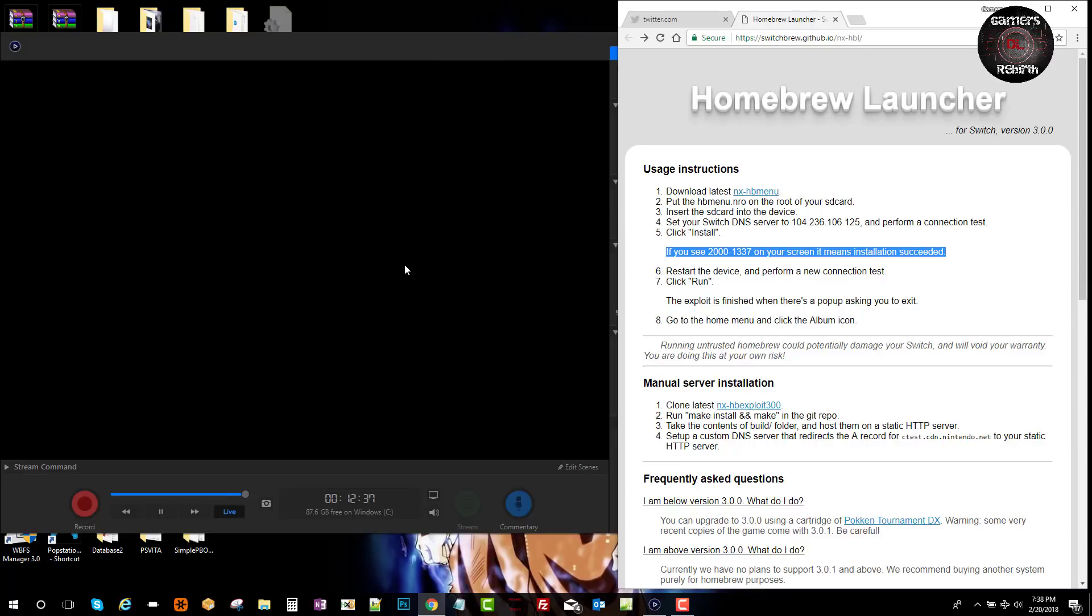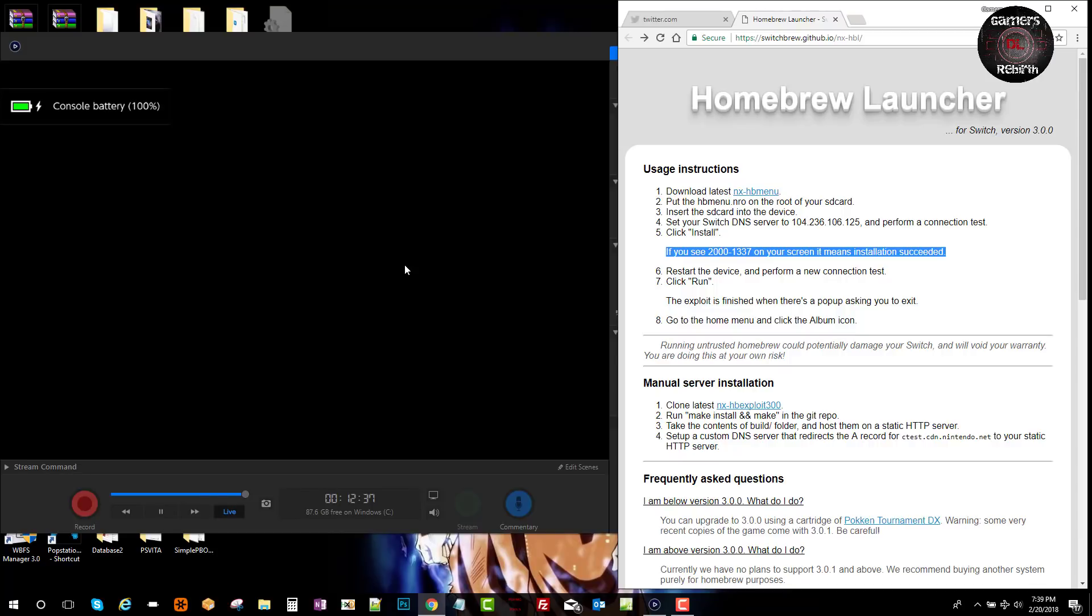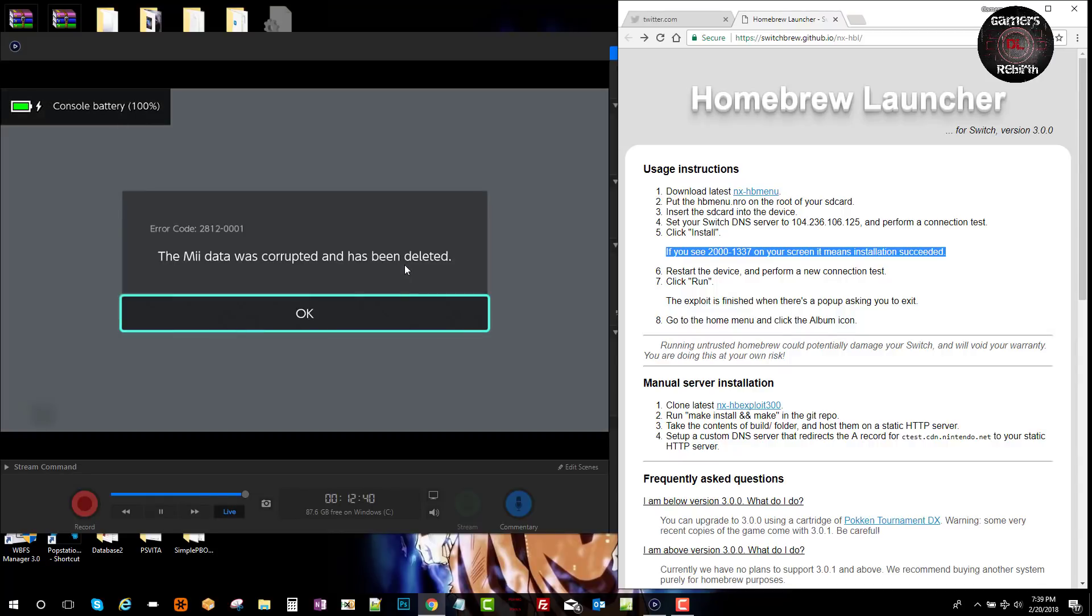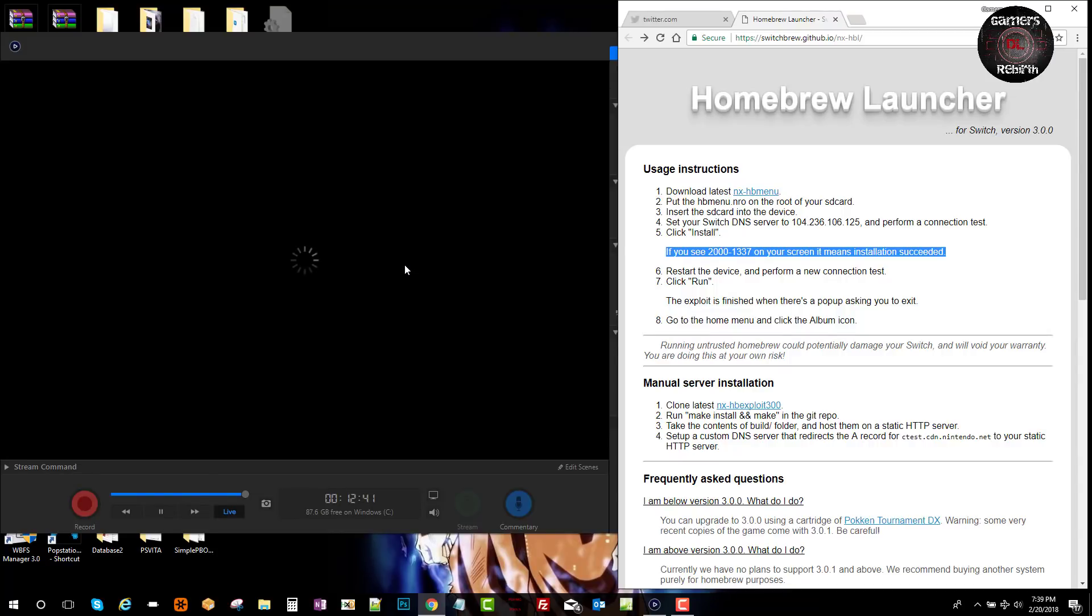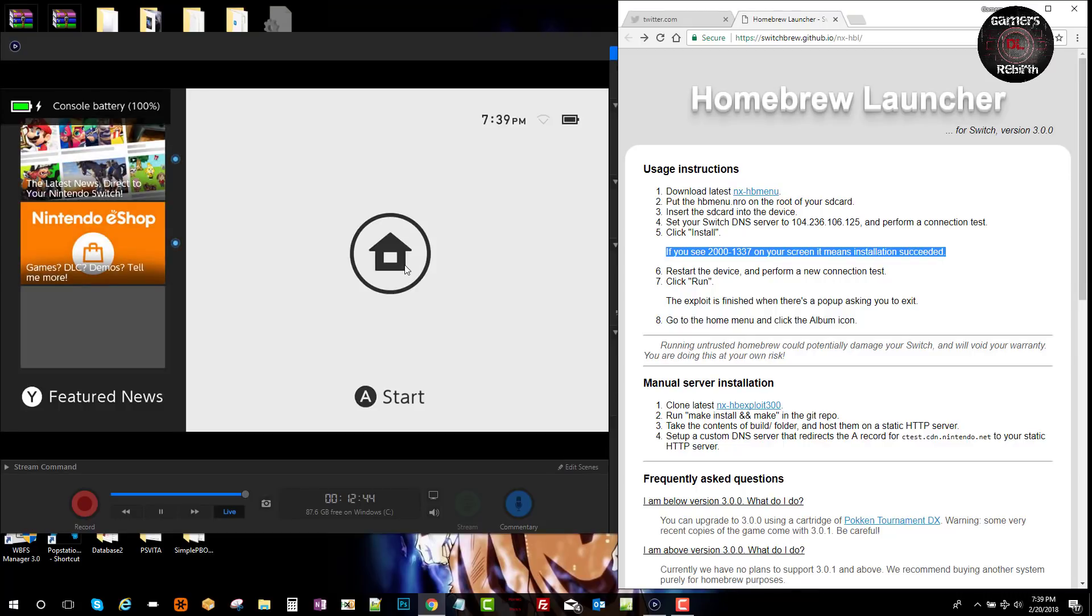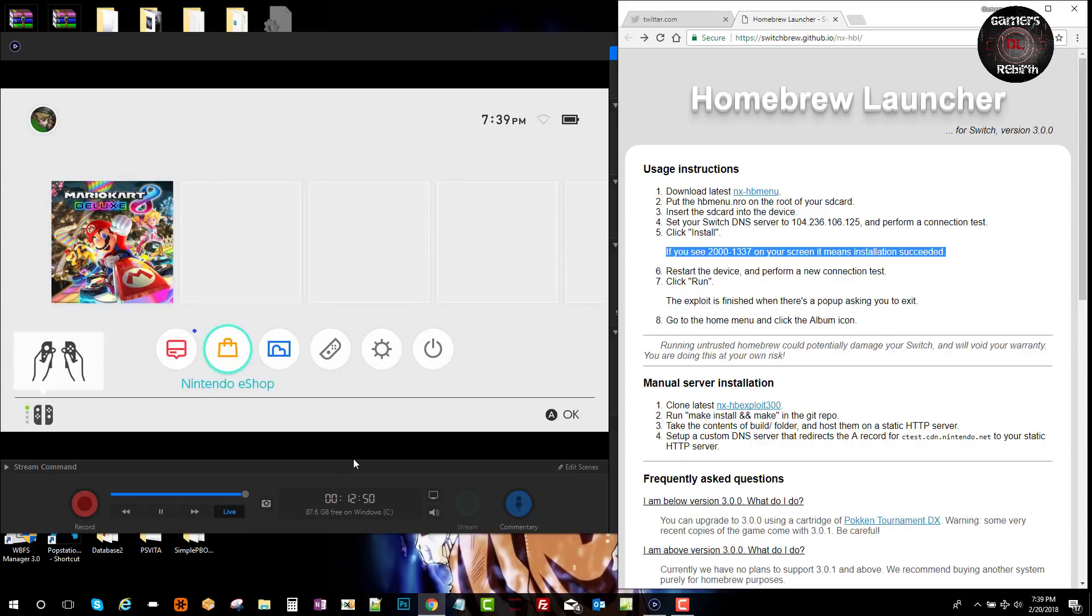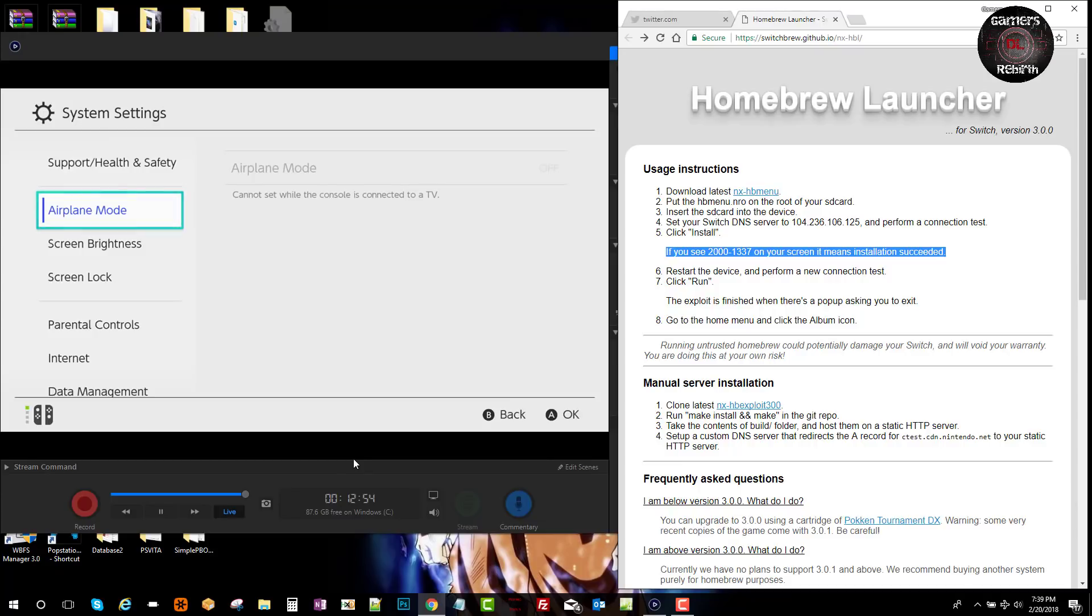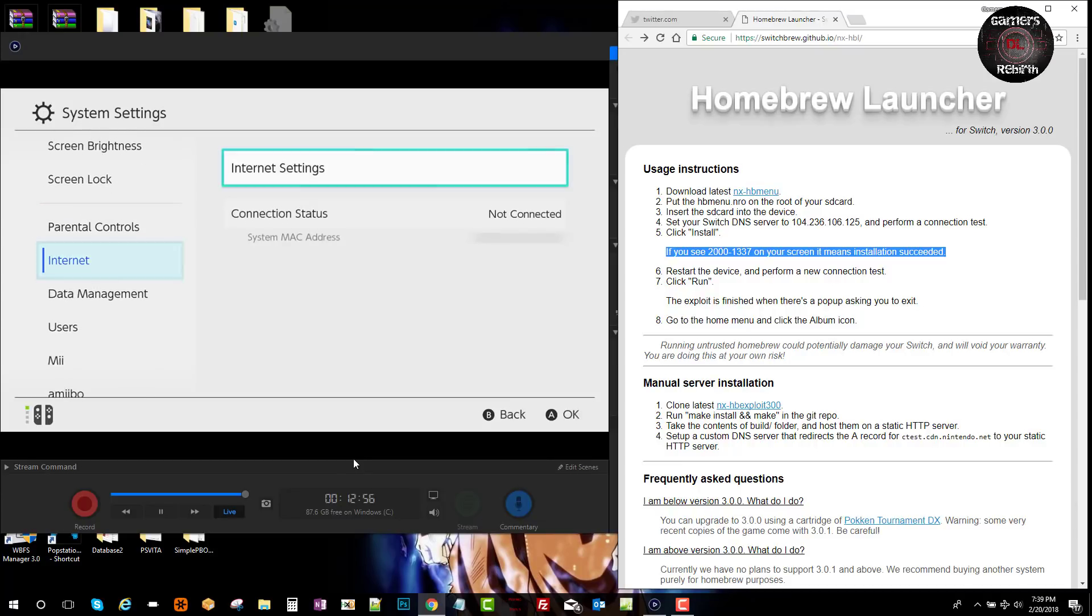Now we're going to restart the device, and then we're going to perform the connection test again. But now we're going to select run. Our console or device has restarted. We go to settings or system settings.